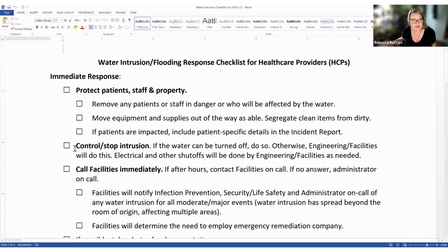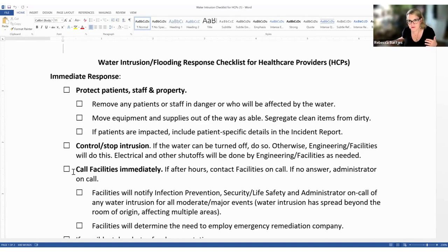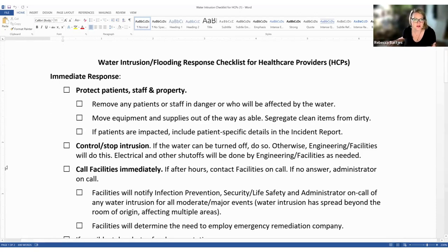After taking care of patients, staff, and property, the next step is to control or stop the intrusion if you can. If the water can be turned off, do so. Otherwise, reach out to your engineering, facilities, maintenance department, or the contracted service if you're in an outpatient setting. There should be some person or company responsible for facilities issues even if you're in a leased space. Electrical and other shutoffs will have to be done by engineering or facilities.